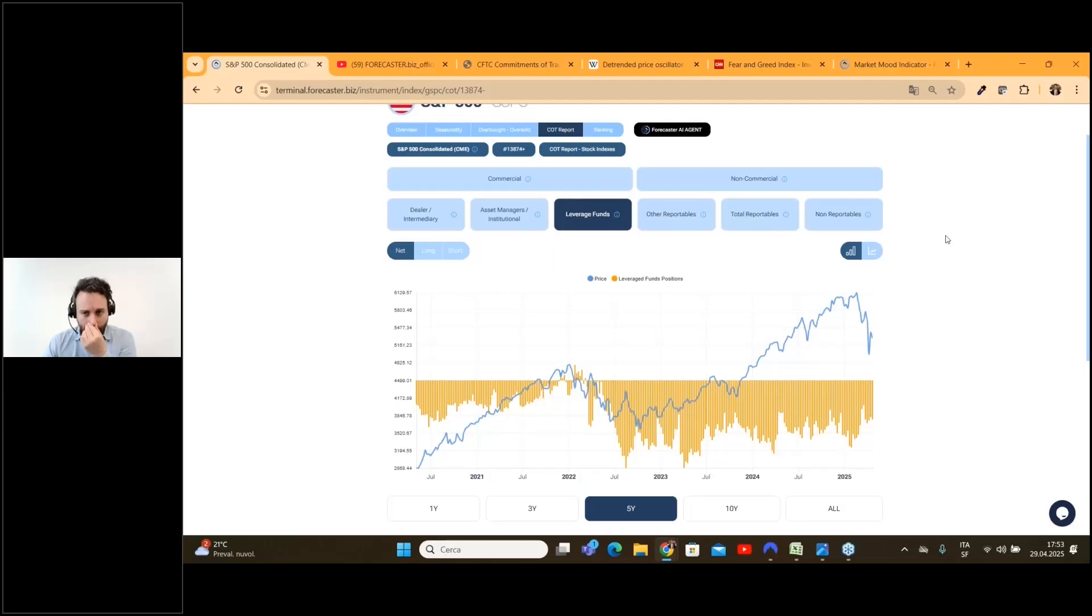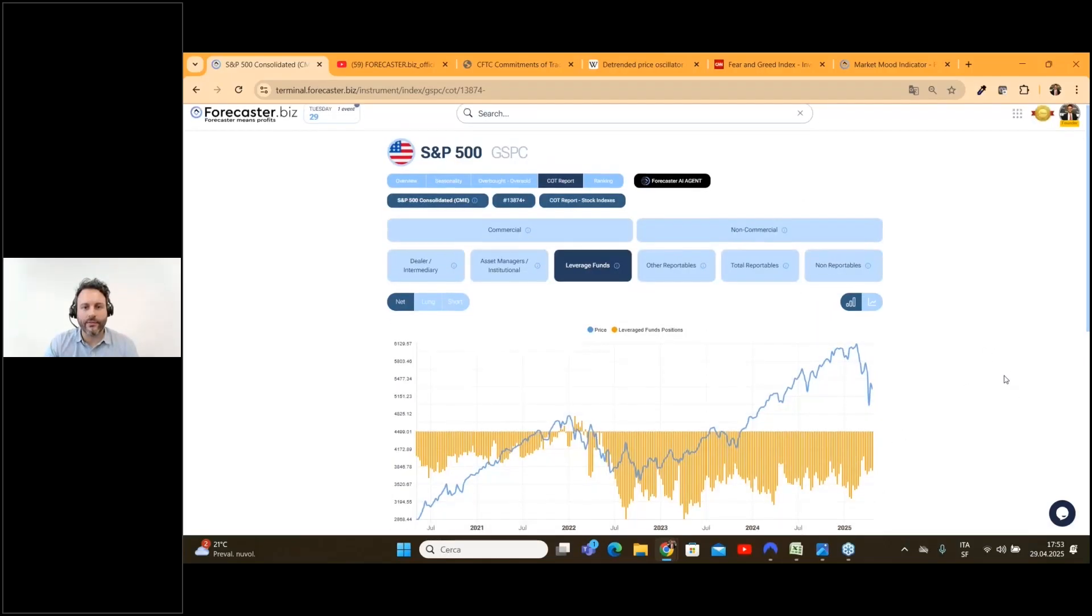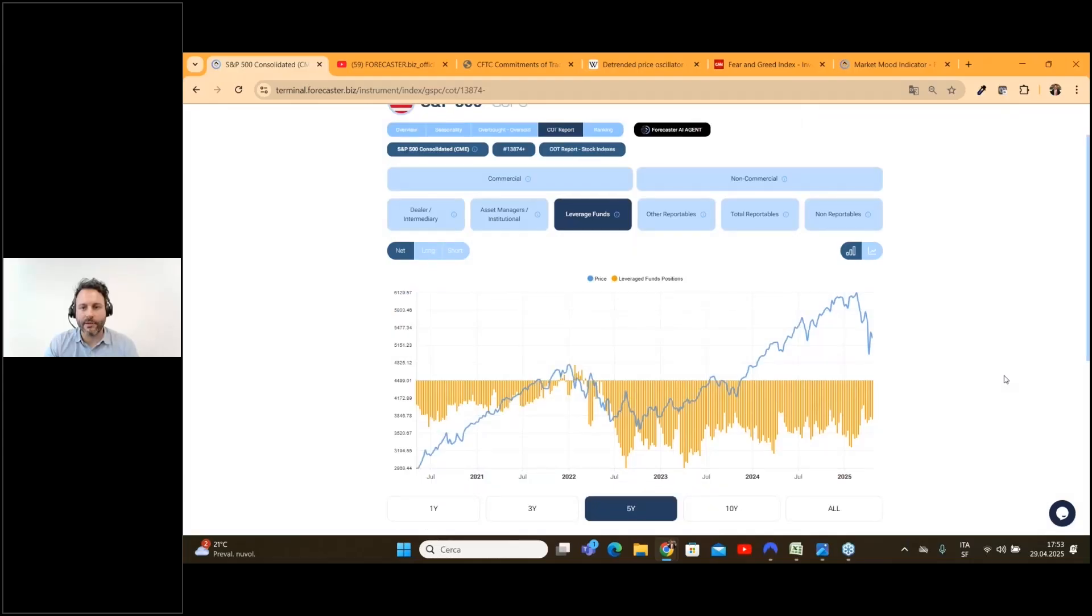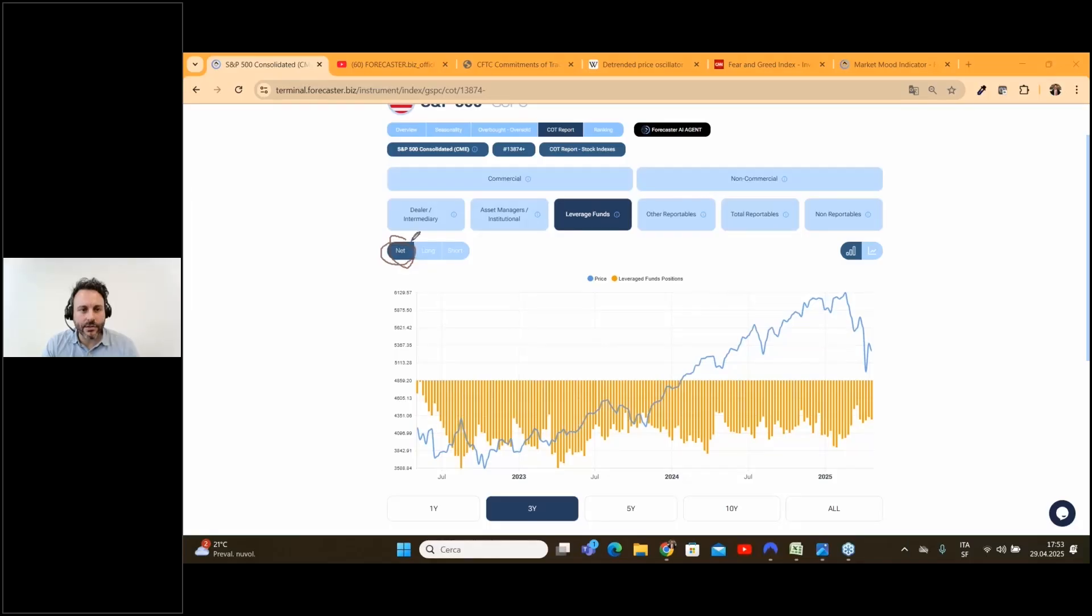So if we would like to analyze the COT report for the S&P 500, we can definitely say something really interesting because look, these are the net positions.